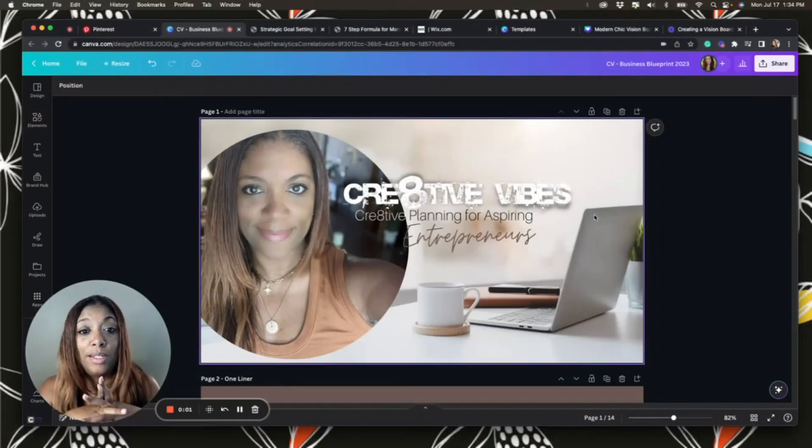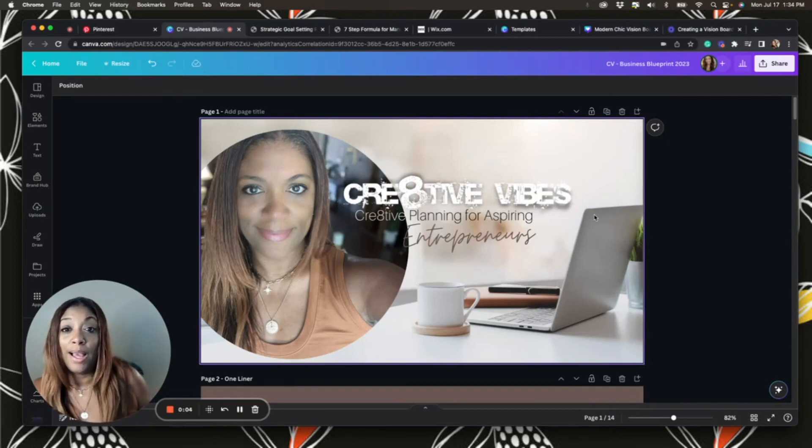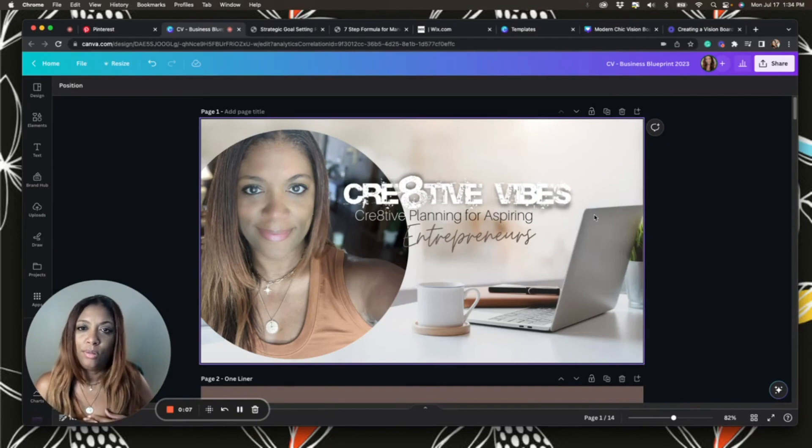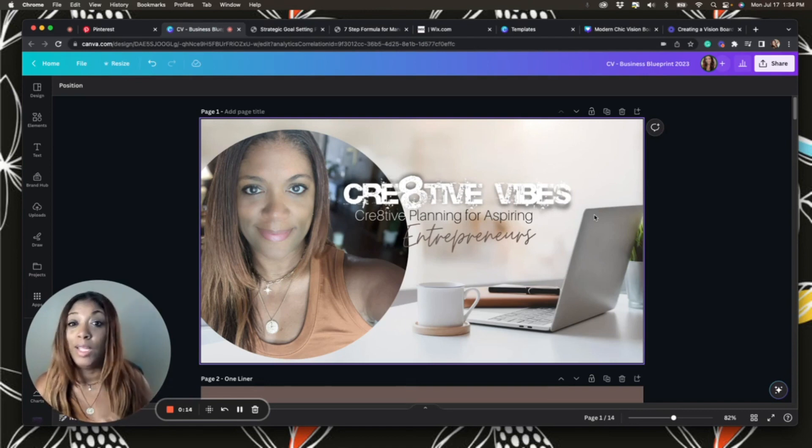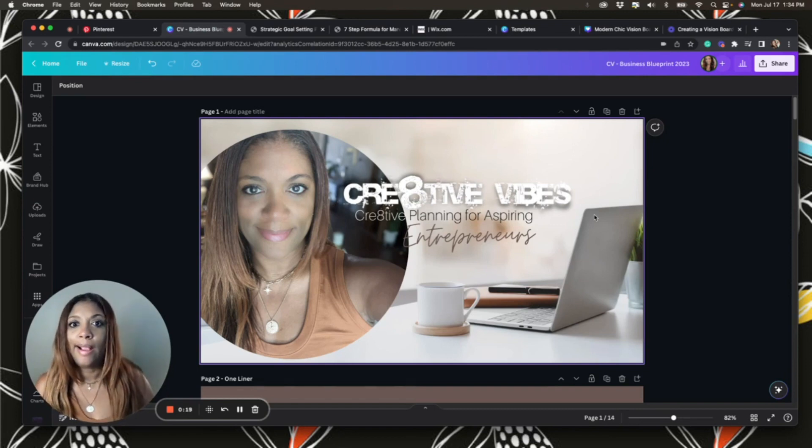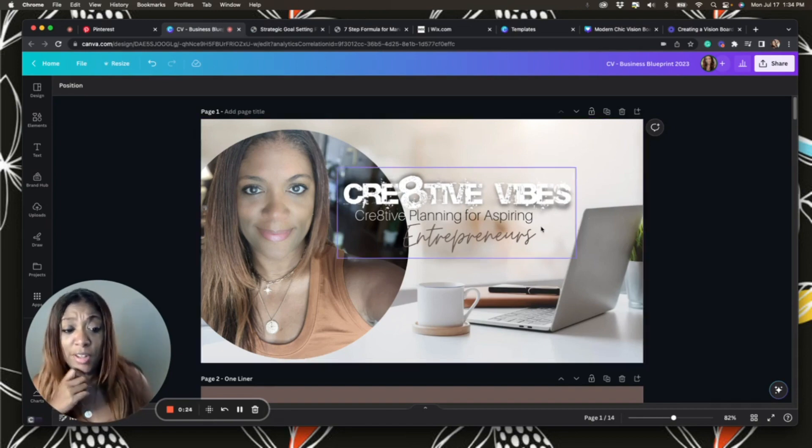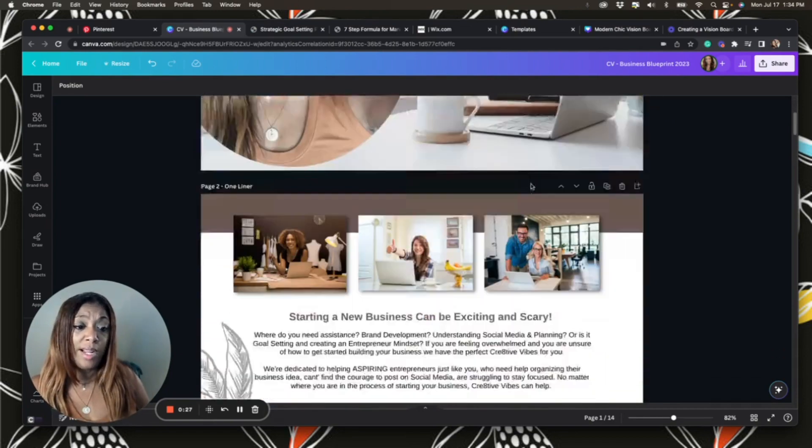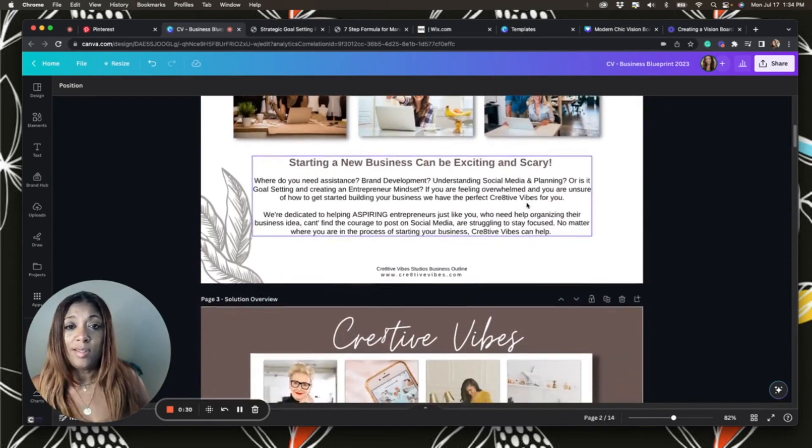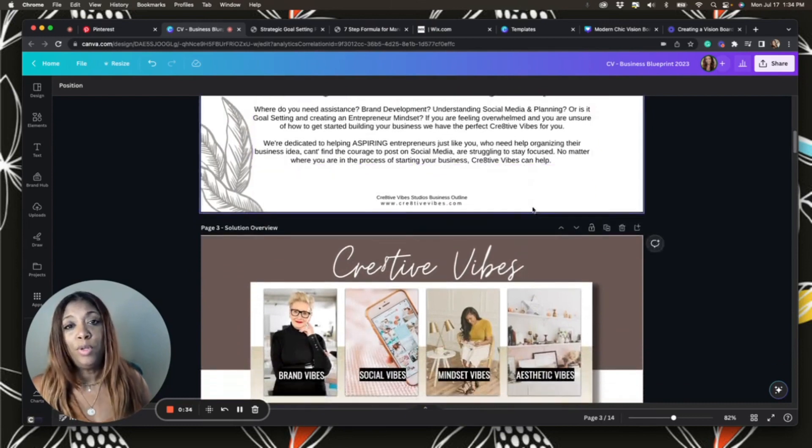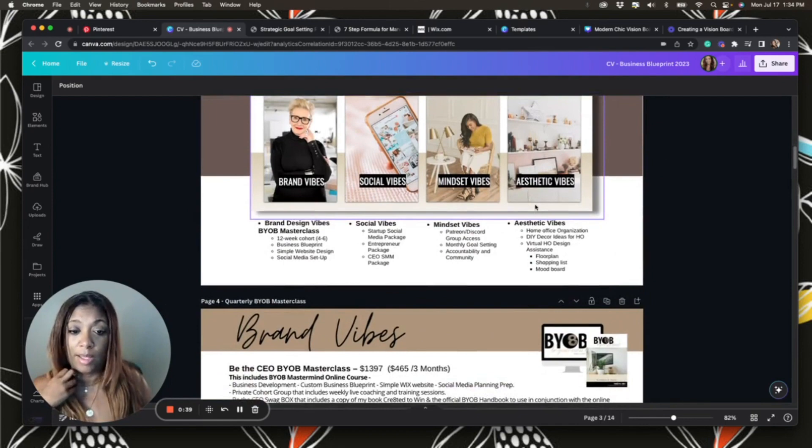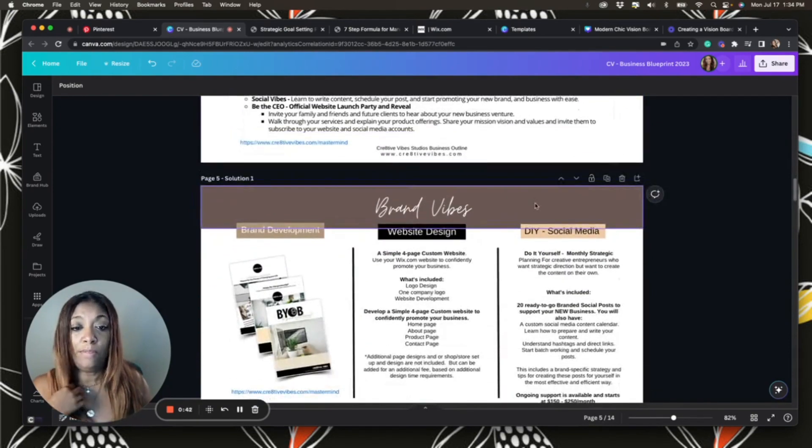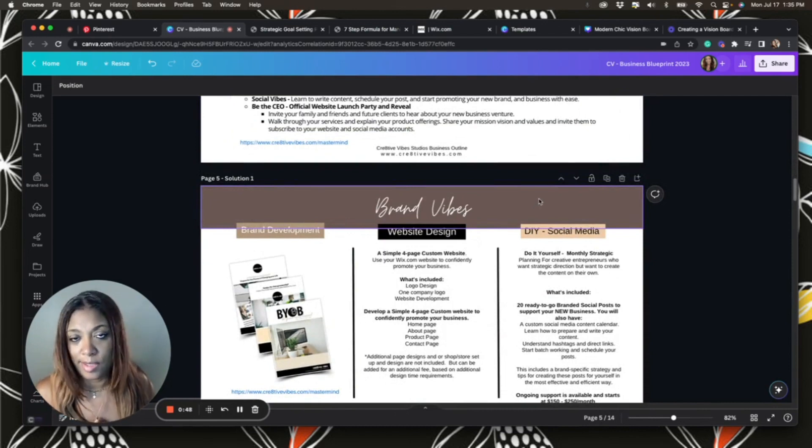One of the things I've been working on is preparing and fine-tuning my business outline and what it is that I do and how I can show up for these new opportunities. This is a tool that I use for all my clients, it's called a business blueprint.